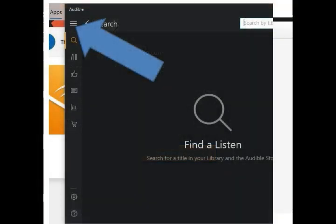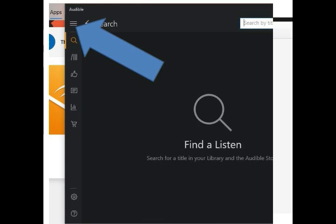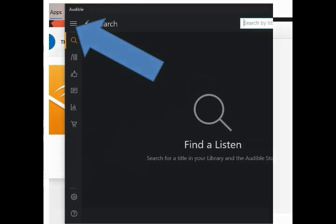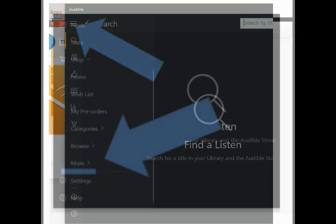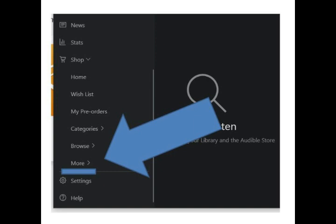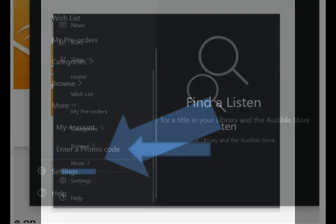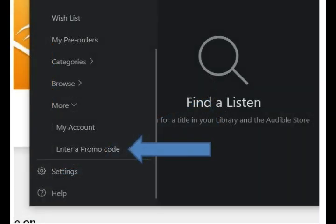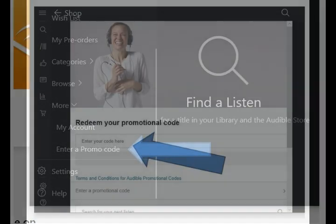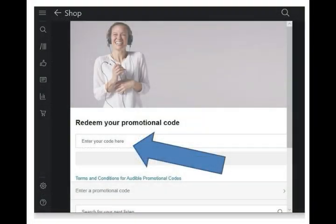Once you're in the app, click on the three dots on the upper left to open the drop-down menu options. Find the selection titled More and click on that. Now you'll see the option to enter promotional code. Click on that. Next, copy and paste your provided promo code into the redemption box. Click Redeem and you should now have the book available to download into your app.